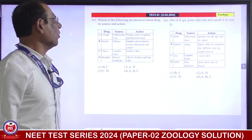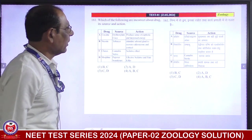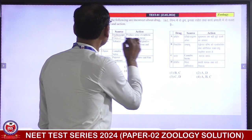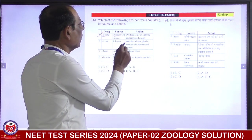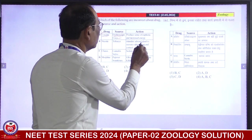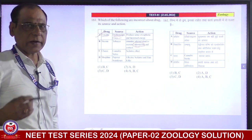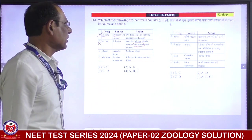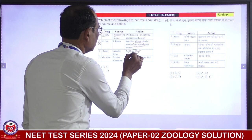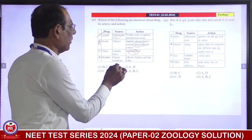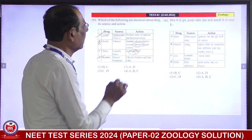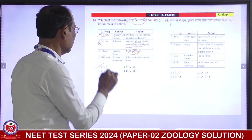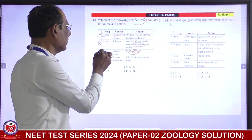Which of the following is incorrect about drugs, their source and action? Cocaine from Erythroxylum coca — produces sense of euphoria and increase in energy — right. Nicotine from tobacco — stimulates the adrenal gland to secrete aldosterone — false; it secretes adrenaline and noradrenaline, so this is false. Charas from Cannabis sativa — sedative effect — wrong. Morphine from Papaver somniferum — effective sedative and painkiller — correct. The incorrect ones are B and C. First is correct answer.